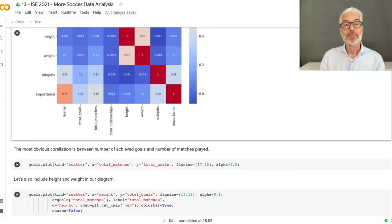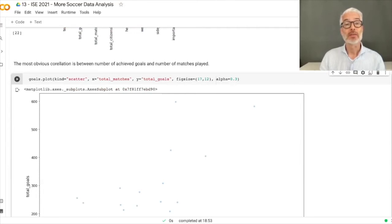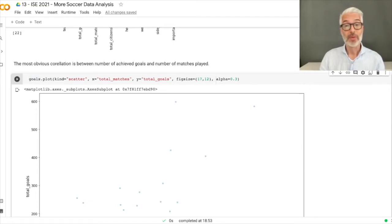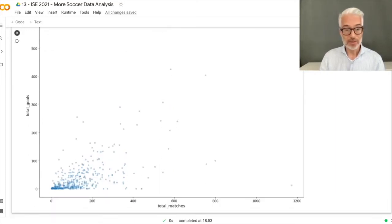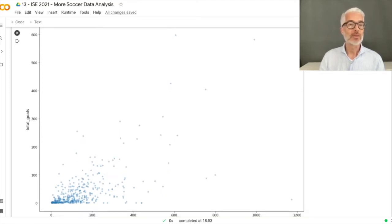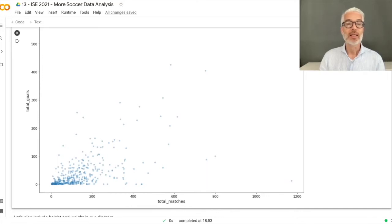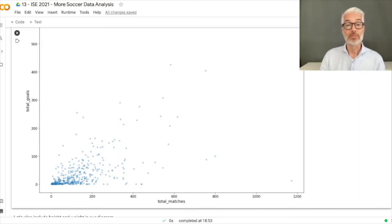Let's examine the correlation between total matches and total goals using a scatter plot. We plot from the pandas goals data structure with an alpha value of 0.3, making points semi-transparent so you can see where many overlap. The y-axis shows total goals and the x-axis shows total matches. This already looks like there could be a correlation.